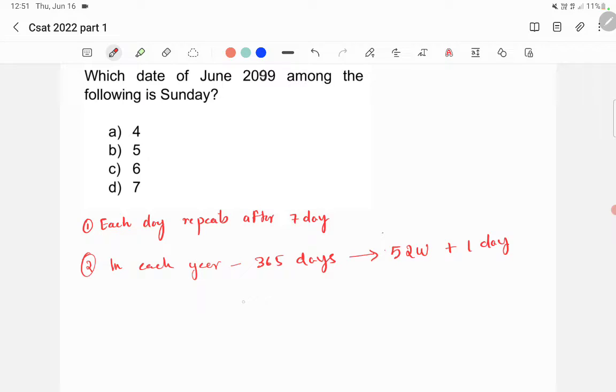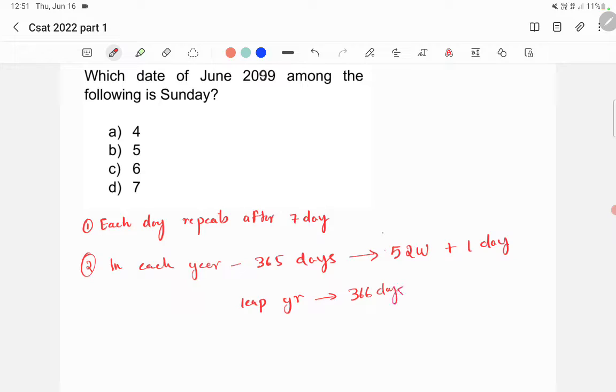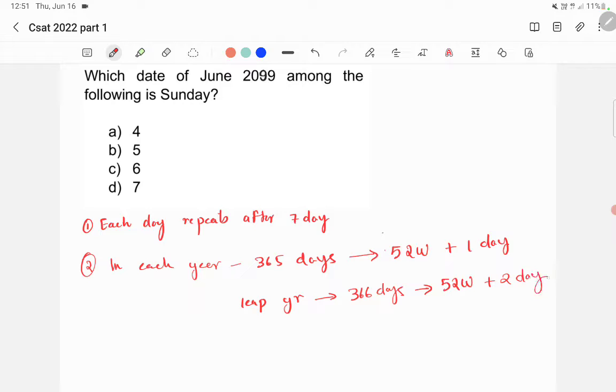Secondly, what you need to know is, in a leap year, you have 366 days. One day extra is there in February. Then, you have 52 weeks plus two days extra in a leap year.